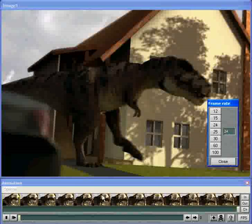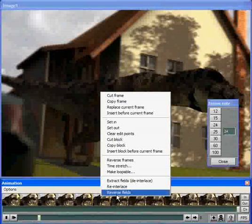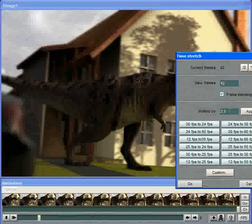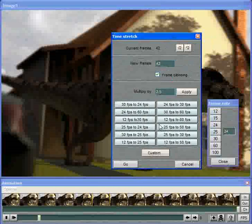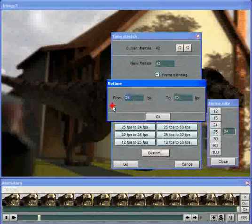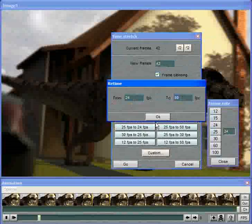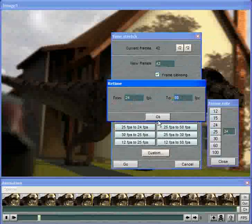So we're going to go to the timeline and click on time stretch, and all we need is the input, which is 24 frames per second, and the output, which is 60 fields per second. And we'll re-interlace that after this, so we just multiply the number of frames by 2 to get the fields per second.